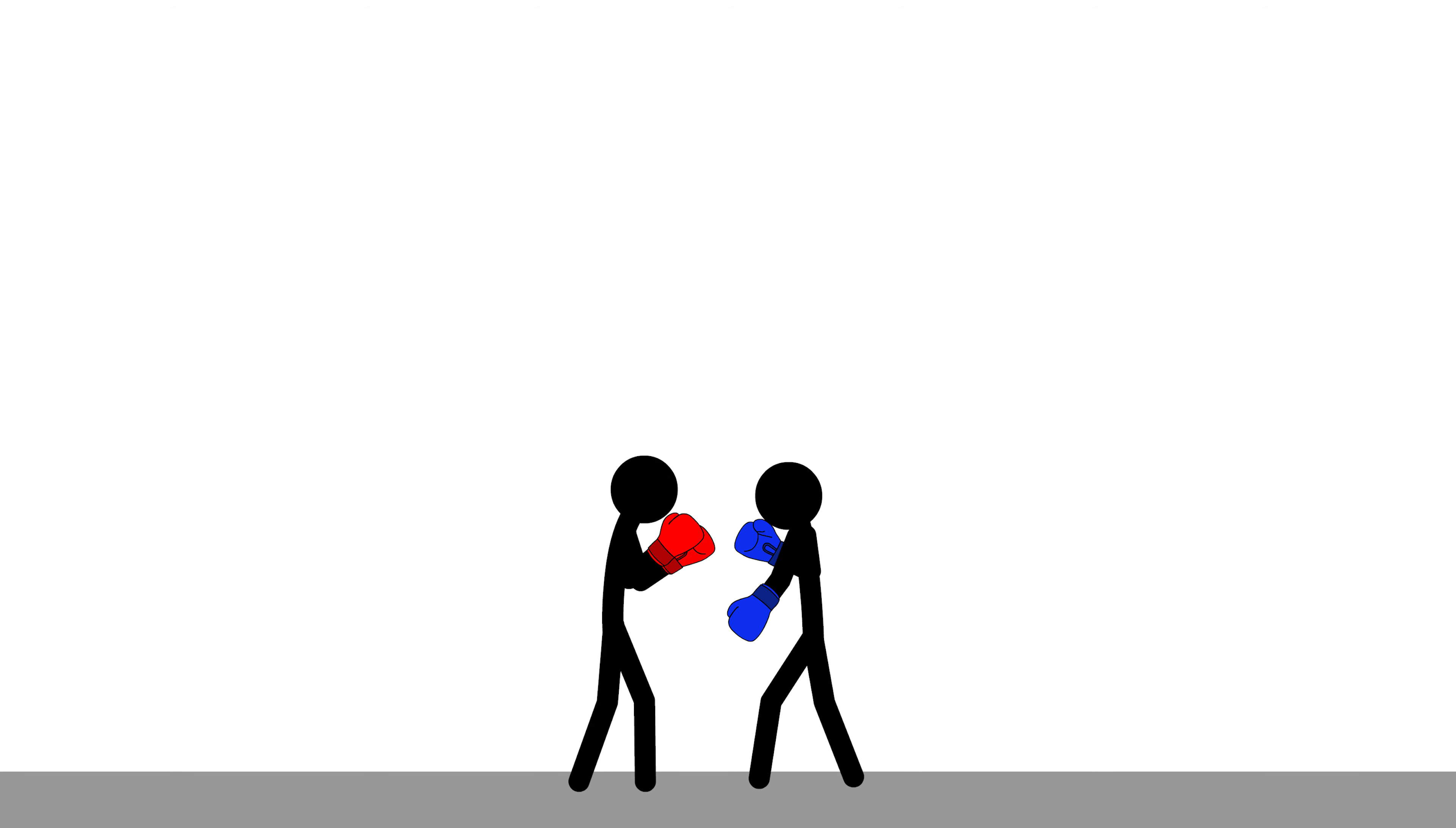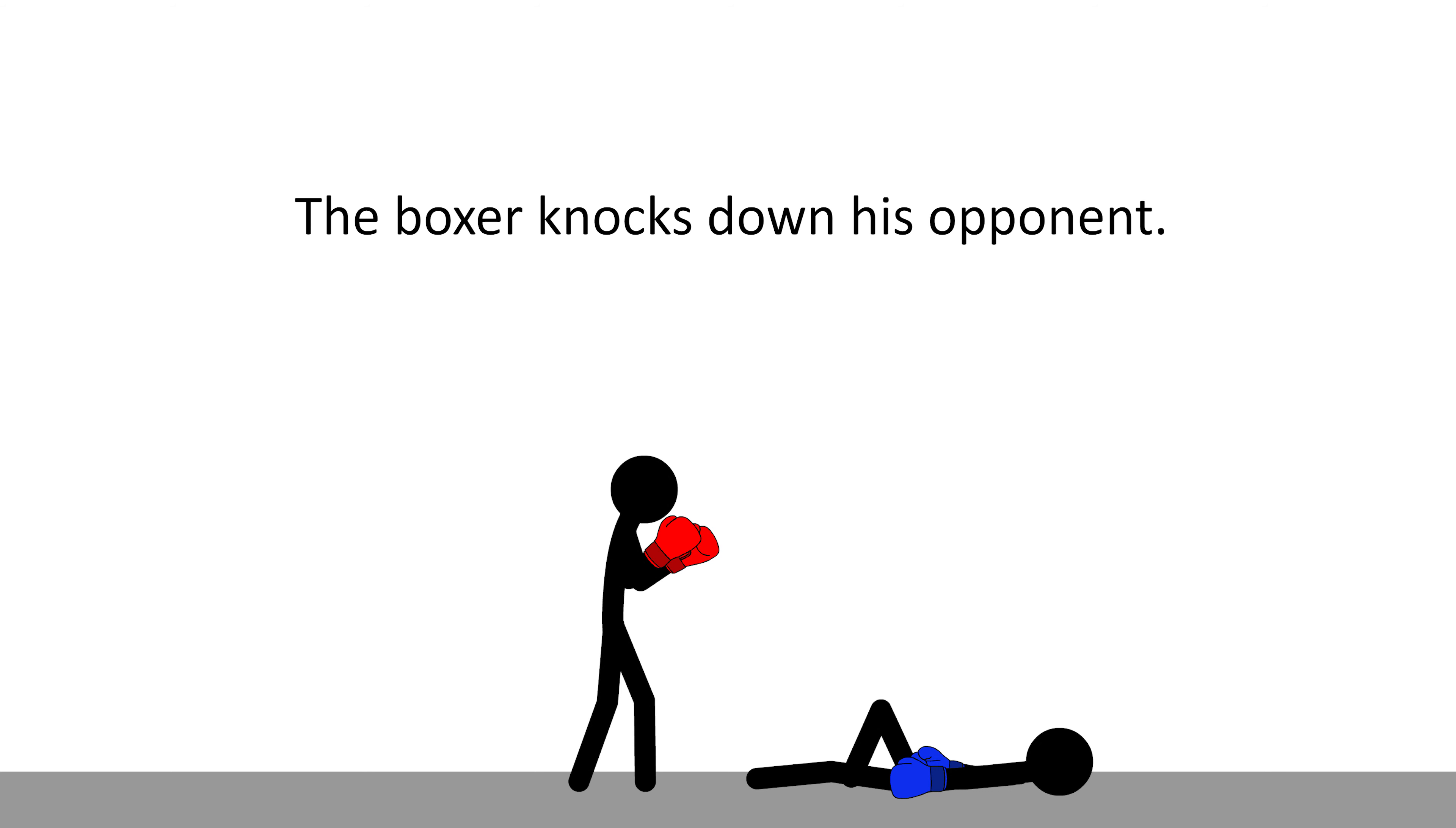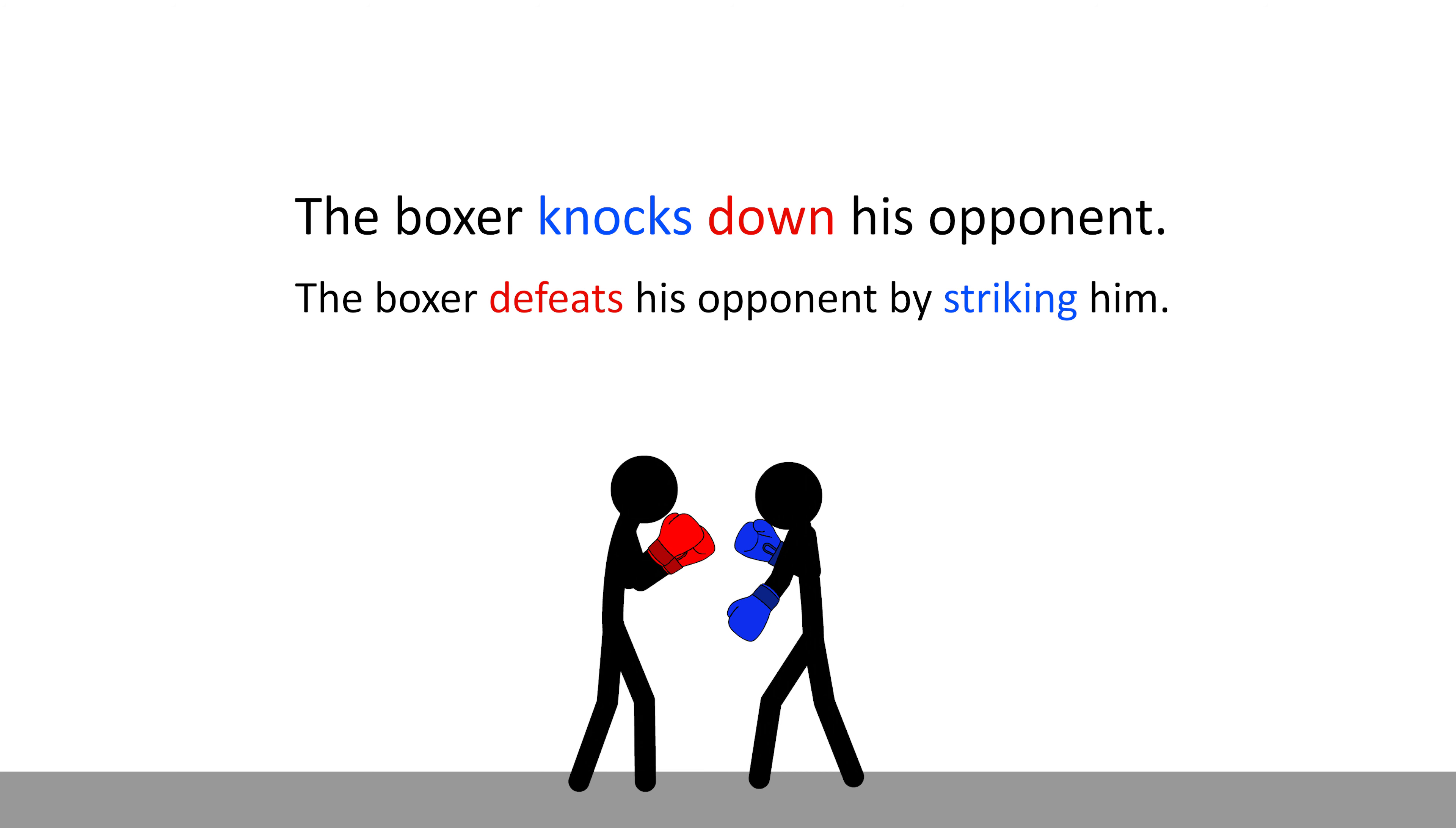Here, a boxer strikes his opponent and defeats him. So, we can say, the boxer knocks down his opponent. Knocks means strike, and down means defeat. So, the sentence just means, the boxer strikes and defeats his opponent. Or, the boxer defeats his opponent by striking him.